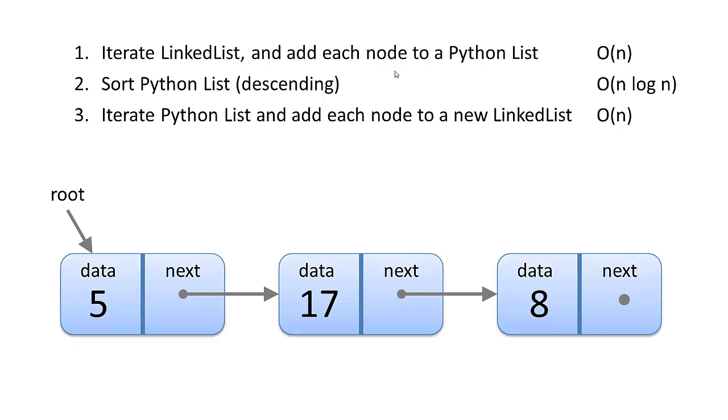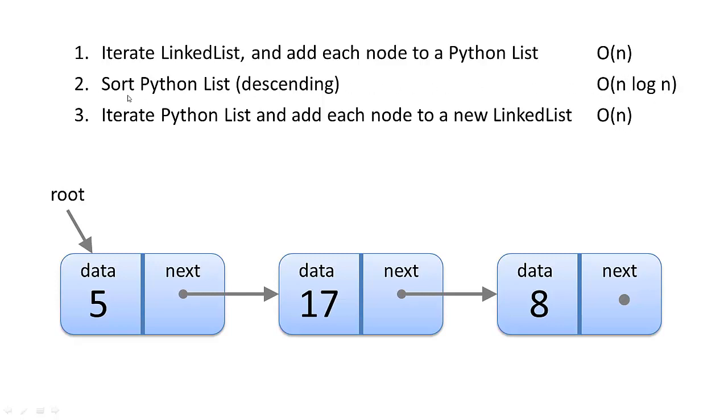So big O notation: iterating through the linked list once and adding each node to a Python list is going to cost us big O of n time, because we're basically touching each piece of data once. To sort the Python list in descending order, well, the best we can do on a sort is big O of n log n, but that's really going to be handled by a Python library.